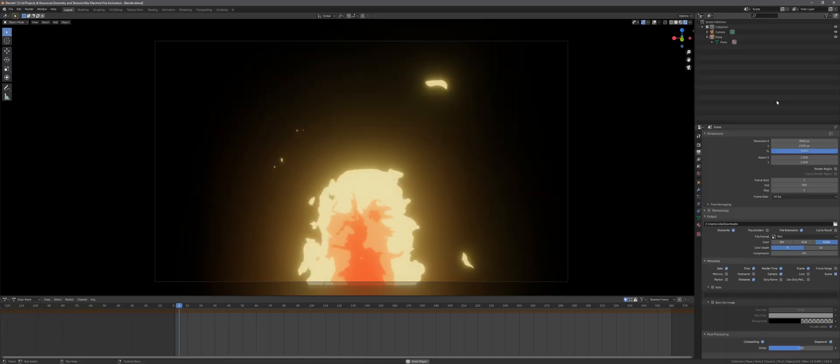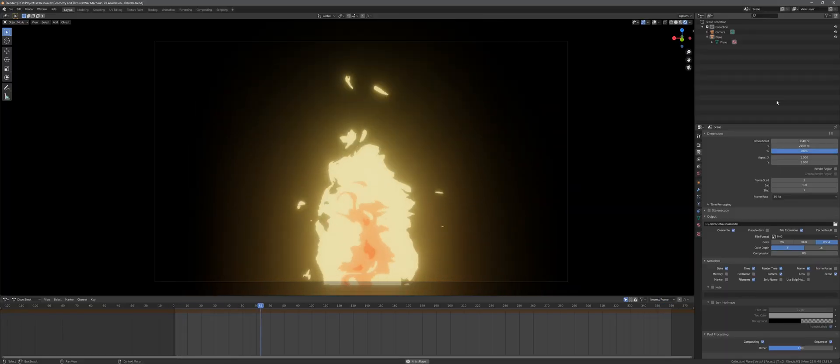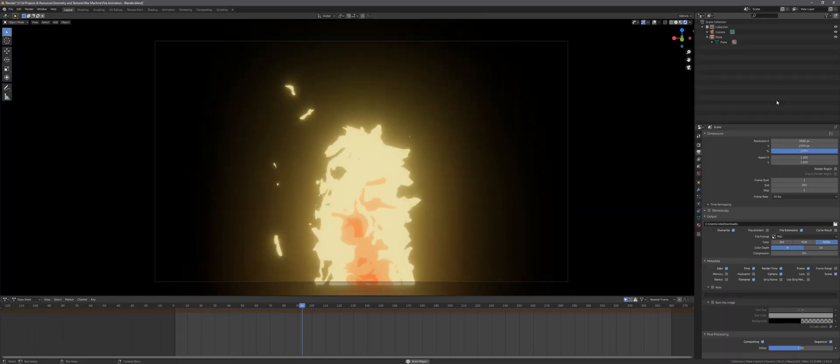Hello everybody and welcome to Arganian's Puzzle Box. In this video I'll show you how to make this fire. It's all animated, all made on one single plane, and it looks quite interesting just like your favorite Japanese TV show.